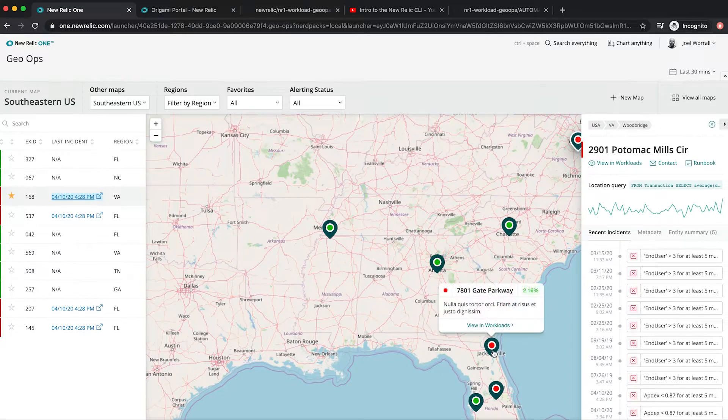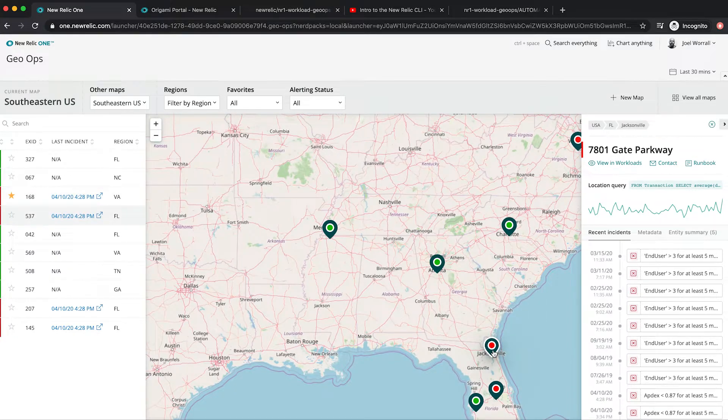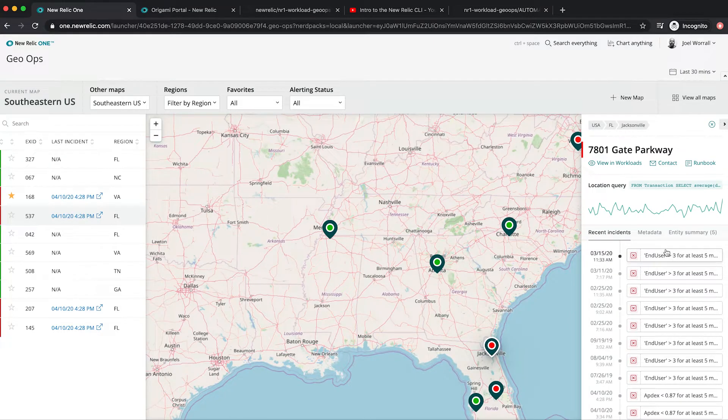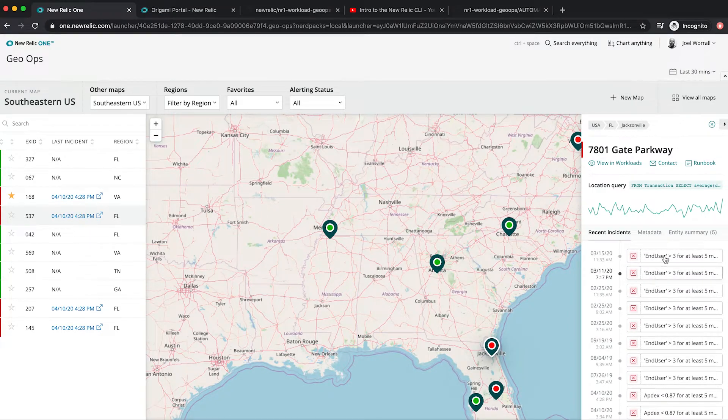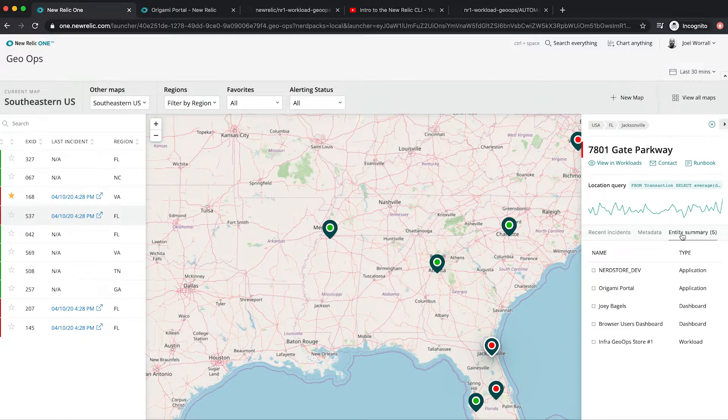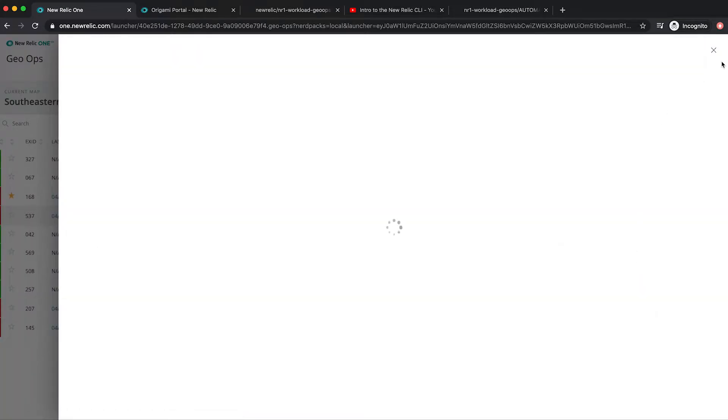When I click on a location I can see the detail pane pop up here on the right-hand side giving me access to the history of the incidents, the metadata that I've chosen to track on this location, and a list of the entities that are associated with this location. I can click on the incidents here and open up and see that incident history.